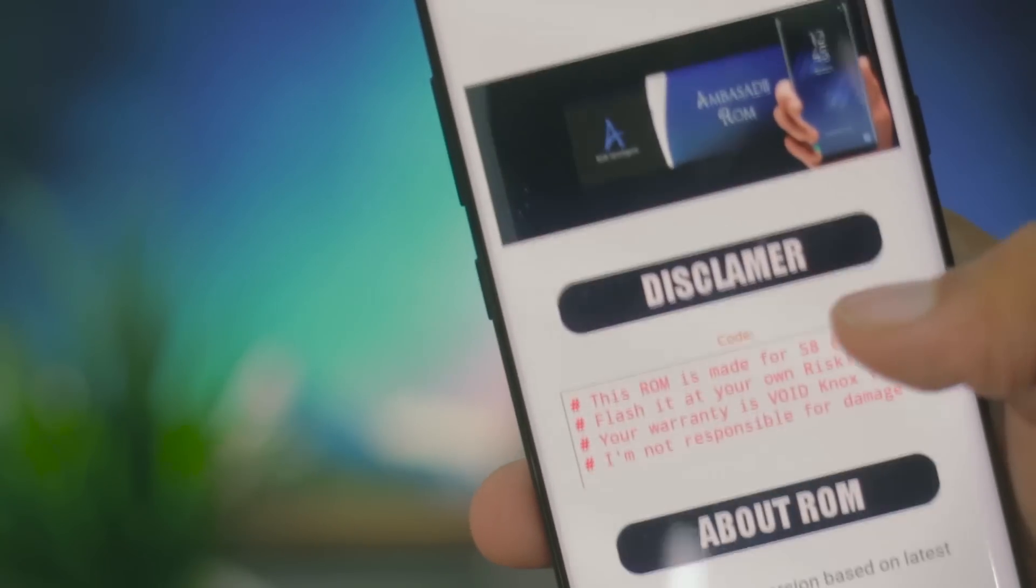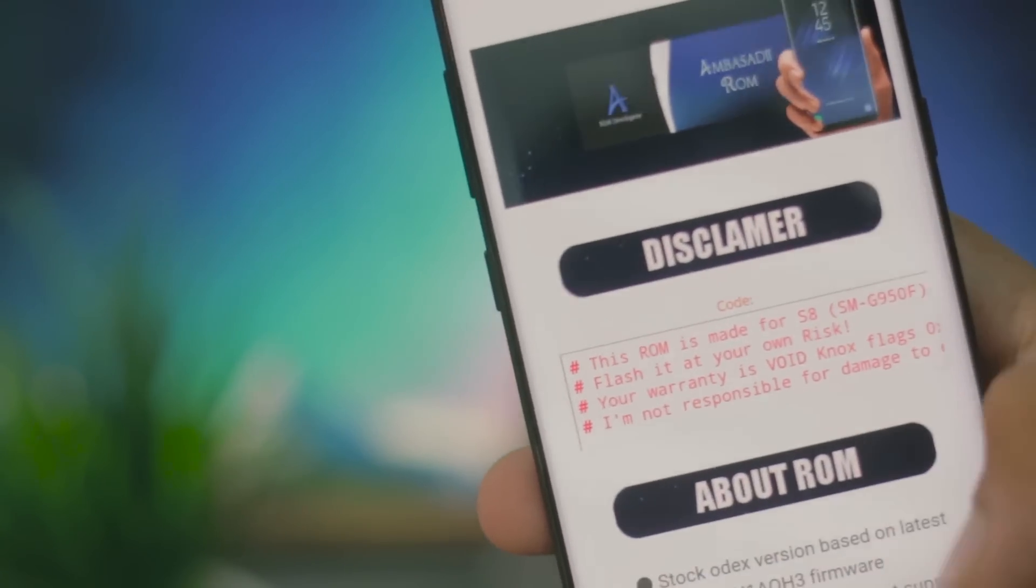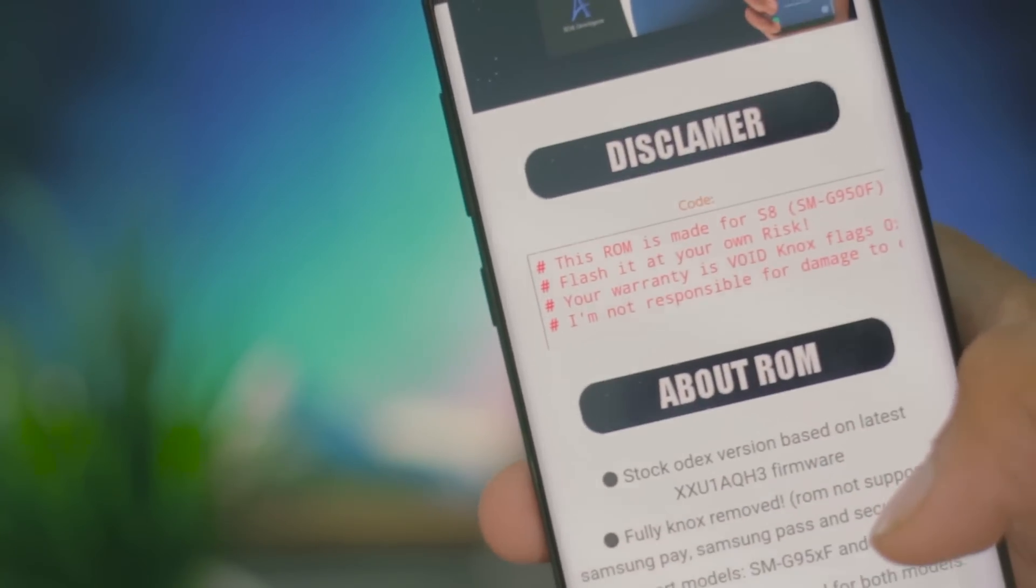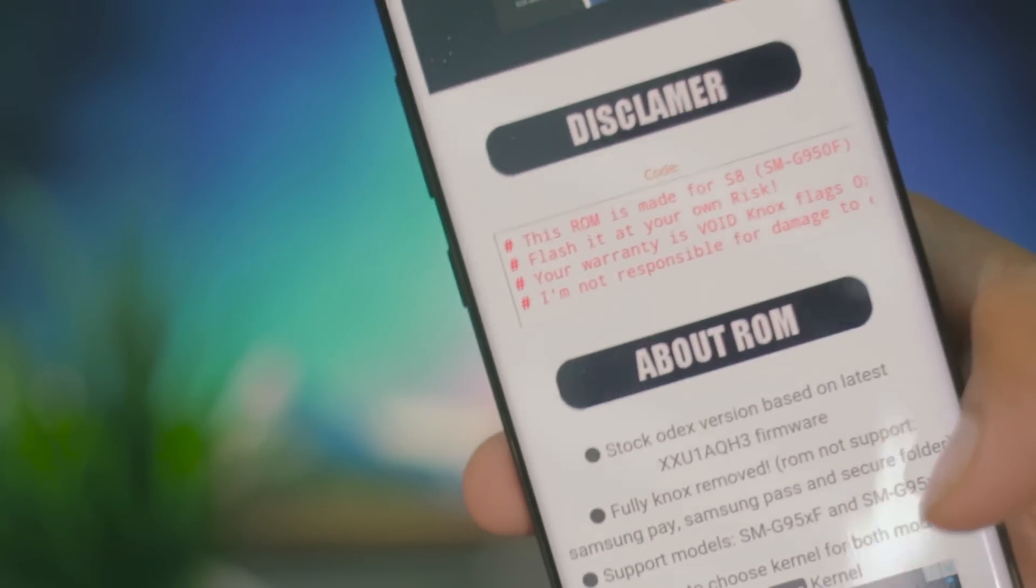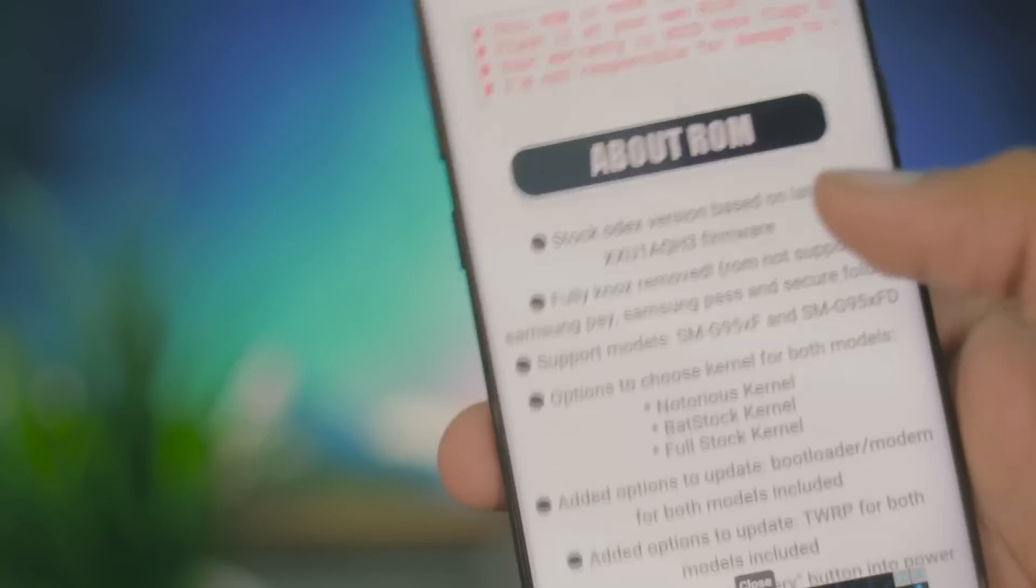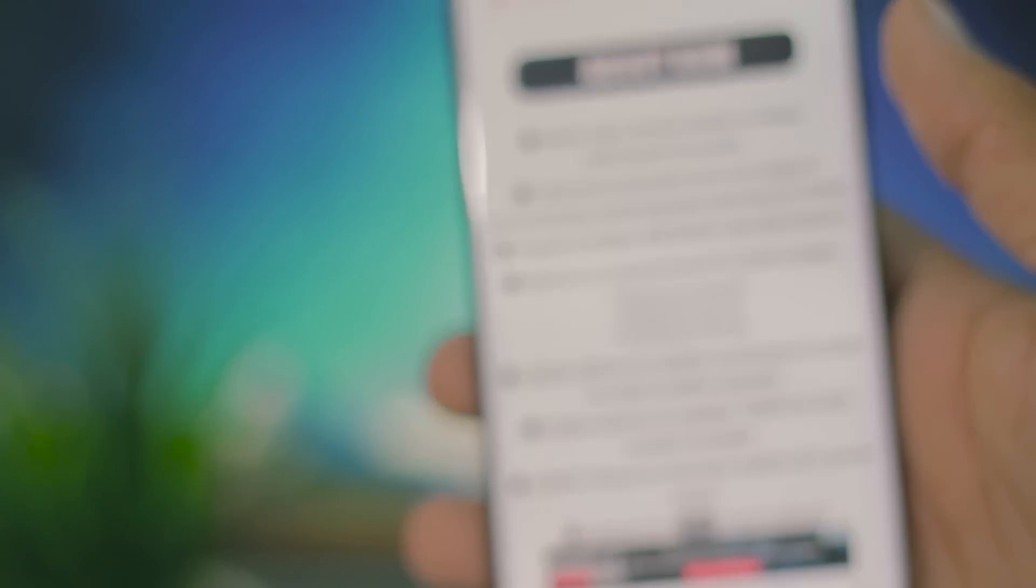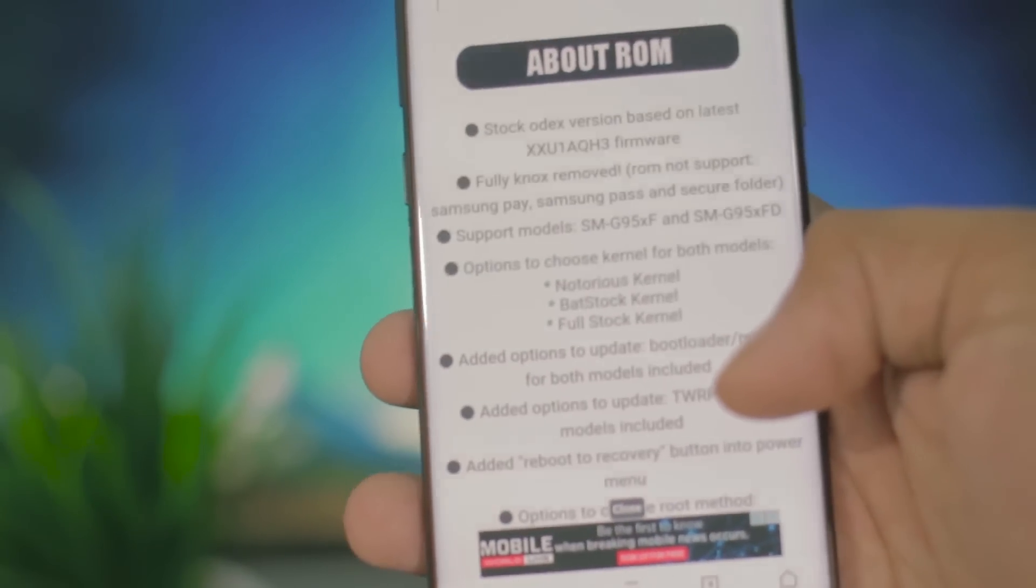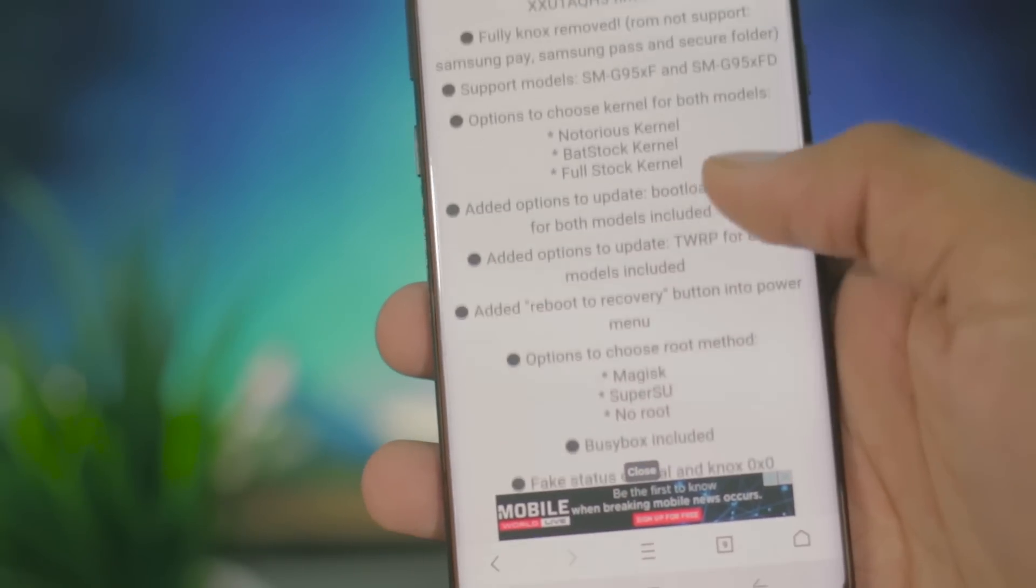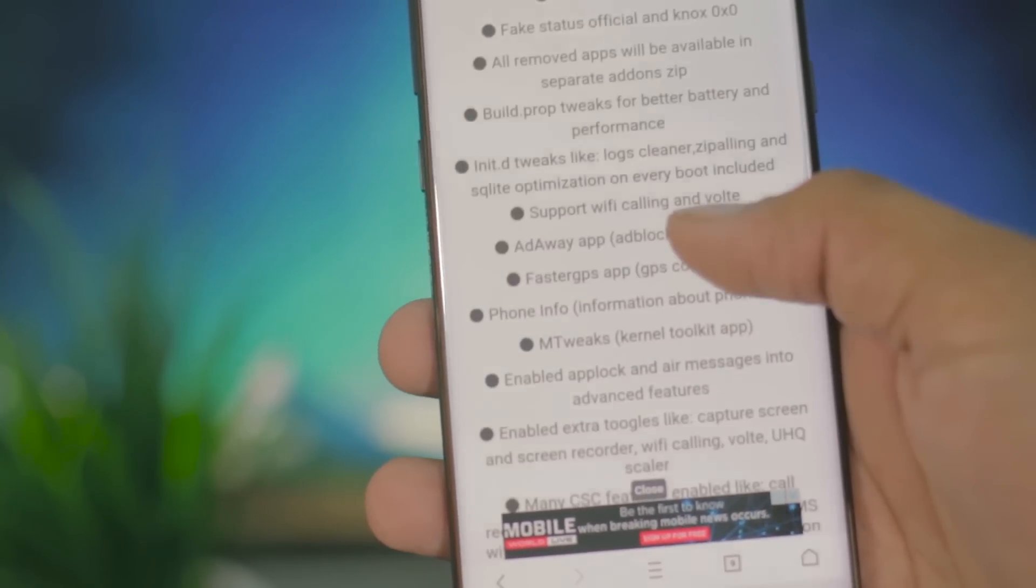Moving over to the XDA forum page, we have the disclaimer which clearly states that the developer and also me, we're not responsible for any damage that happens to your device while flashing this ROM. We have the latest AQH3 firmware, which will be updated by the time I upload this video, obviously, because Samsung is really rolling out some software updates.